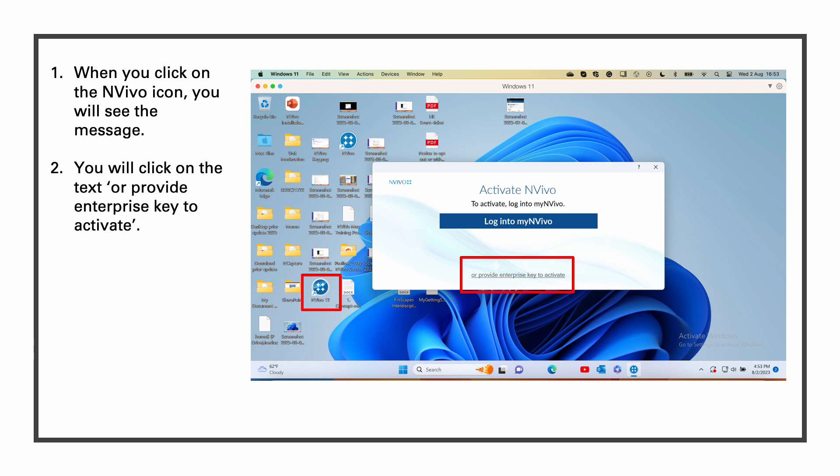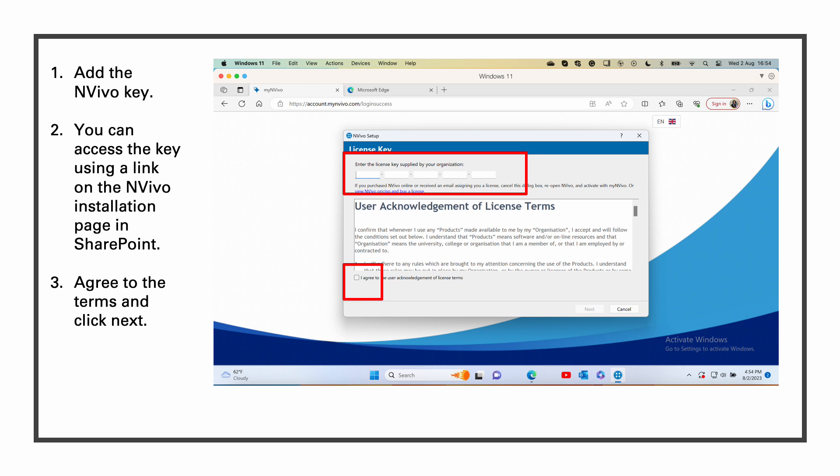Make sure to not log in to myNVivo, rather to click on or provide enterprise key to activate. Remember, the University of Manchester give us a key which gives us full access to NVivo, rather than the access which is given by a 14-day trial version, which is limited access. Add the NVivo key.